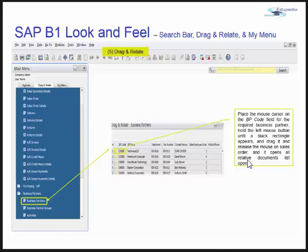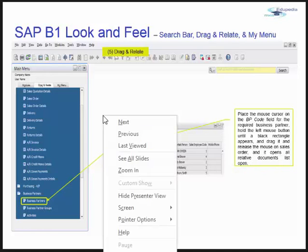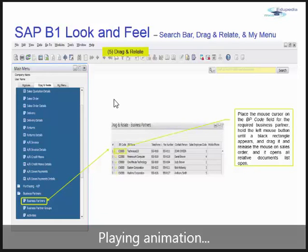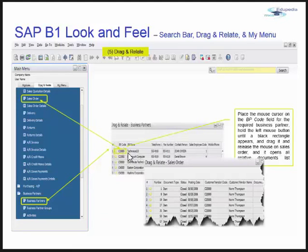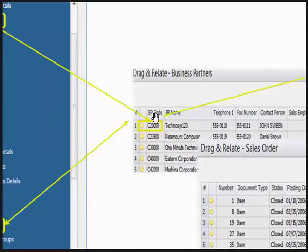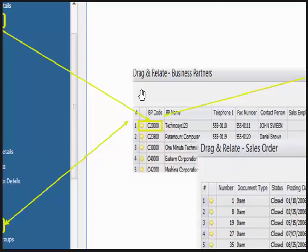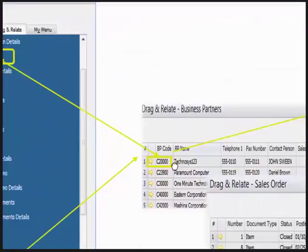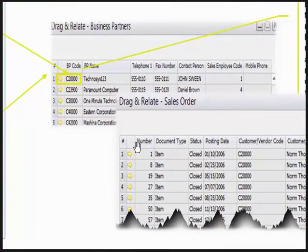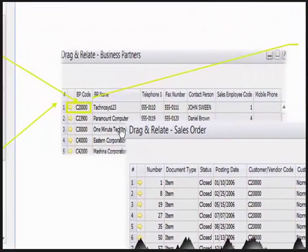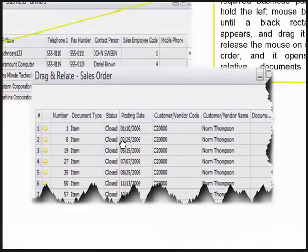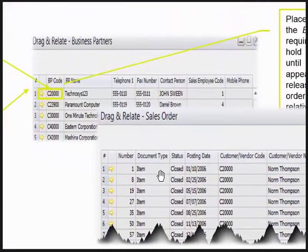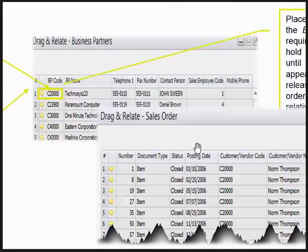When I press on C2000, that's my Technosys 123, I press the left-click button of my mouse, drag it, and drop it over the sales order. Then it gives me all the sales orders that are with respect to my C2000 business partner. This is how the Drag and Relate option works - it gives you quick information, quick records, and quick reports.